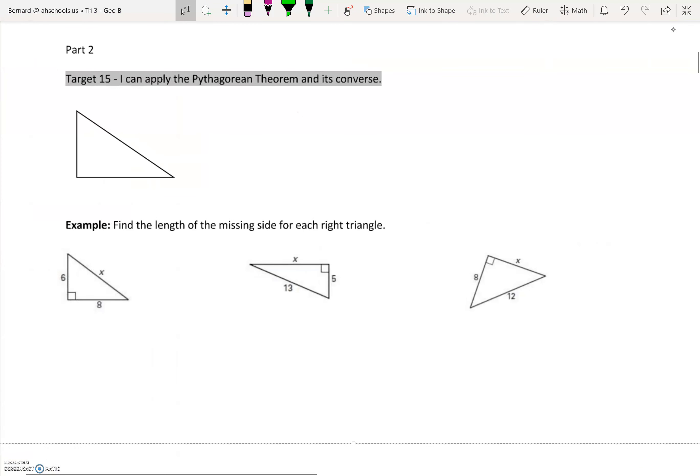Hi everyone, welcome to video notes part 2. We're going to go over part 2 of our unit 6 note packet today, and that deals with the Pythagorean theorem — still target 15, but now this is going to be the main component of target 15: actually performing the Pythagorean theorem. You guys know of the Pythagorean theorem; we've talked about it between ninth grade math, tenth grade math, algebra, geometry, and everywhere in between. Let's remind ourselves of what this is and get used to using it.